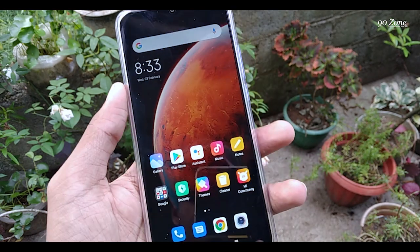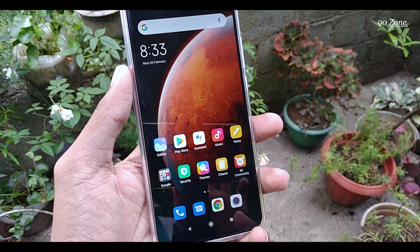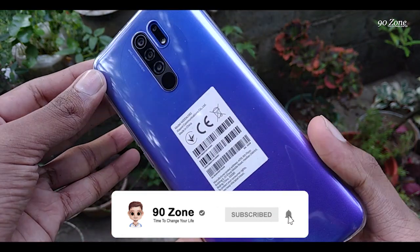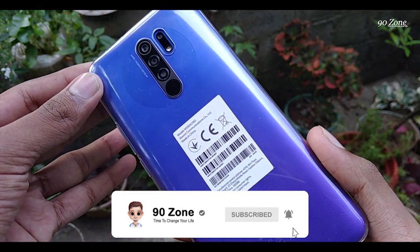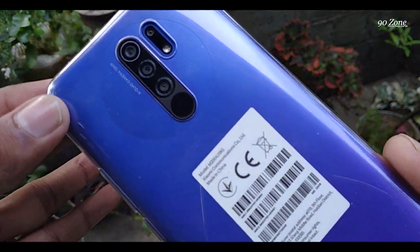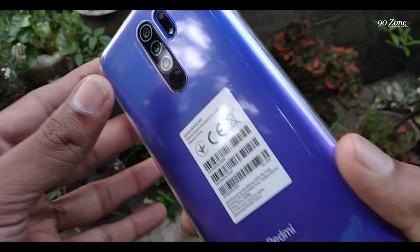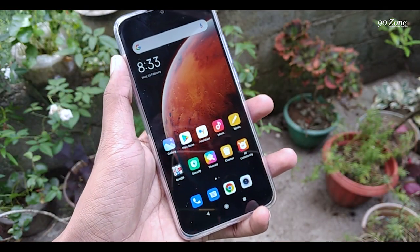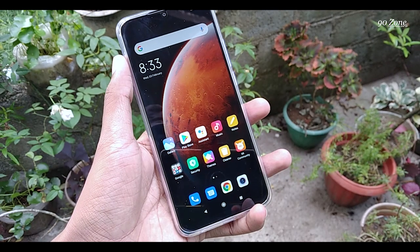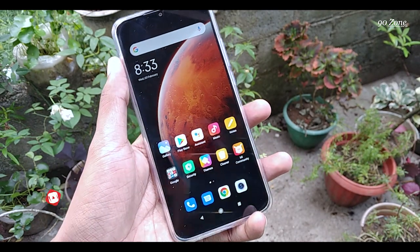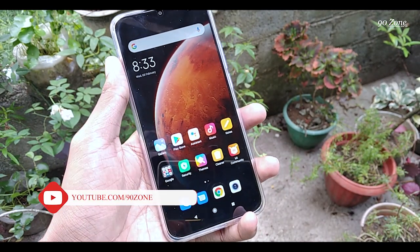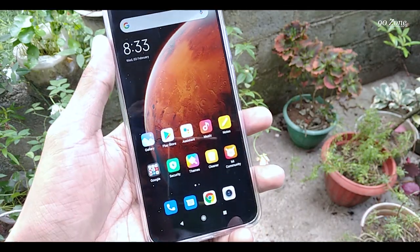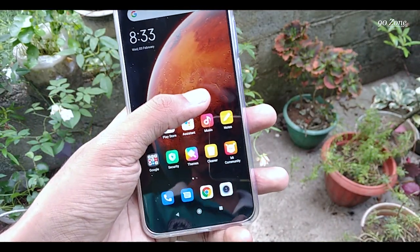Hello friends, welcome to my YouTube channel. If you are a new visitor, please press the subscribe button and hit the bell icon so you can get a notification after publishing my future videos. Now I will tell you Redmi 9 mobile top 10 tips and tricks. If you are using Redmi 9 mobile, I think this video is very helpful to you. Let's start our first tip.